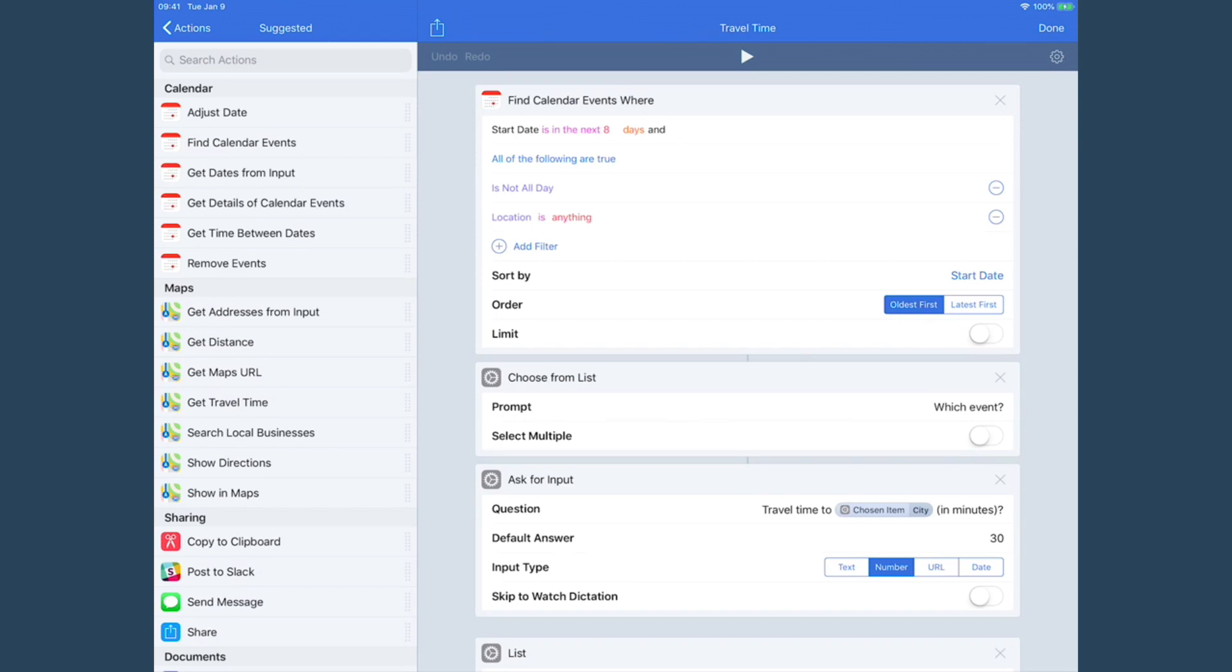What I wanted to show you is the steps in this one since it's kind of complicated. The first step is to find a calendar event under certain circumstances, and you can see that here: if it's in the next eight days, if it's not all day, and if there is a location.